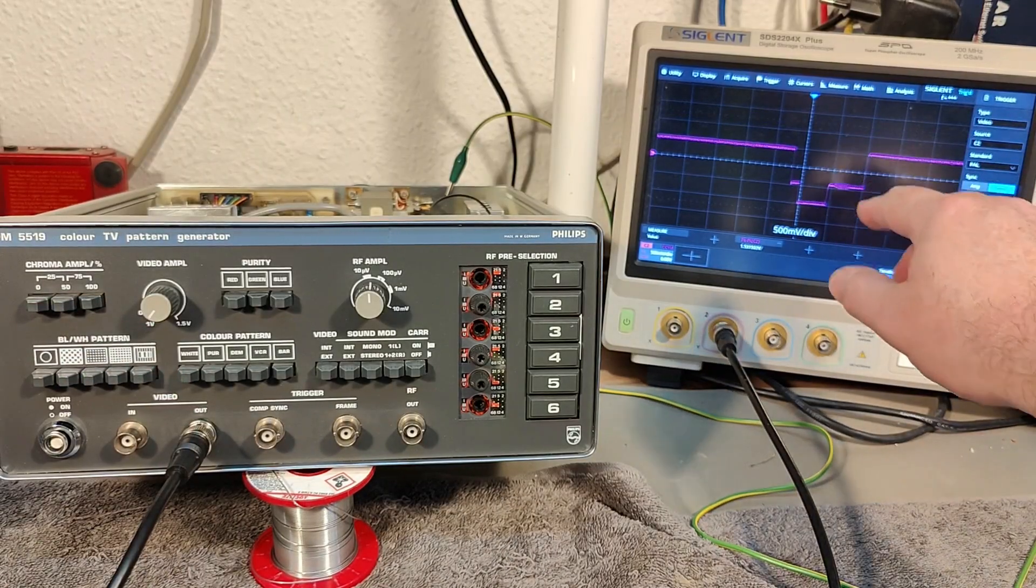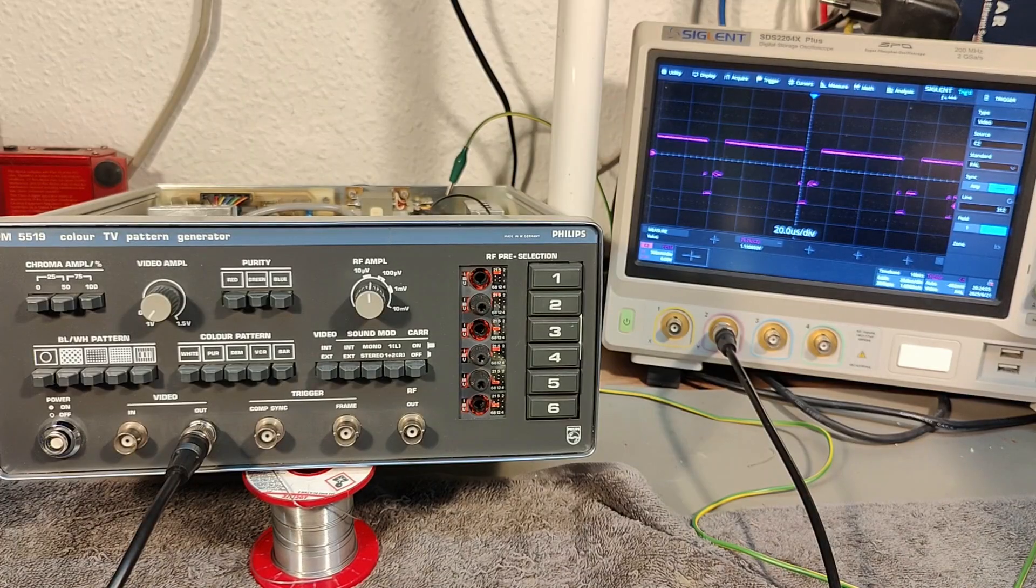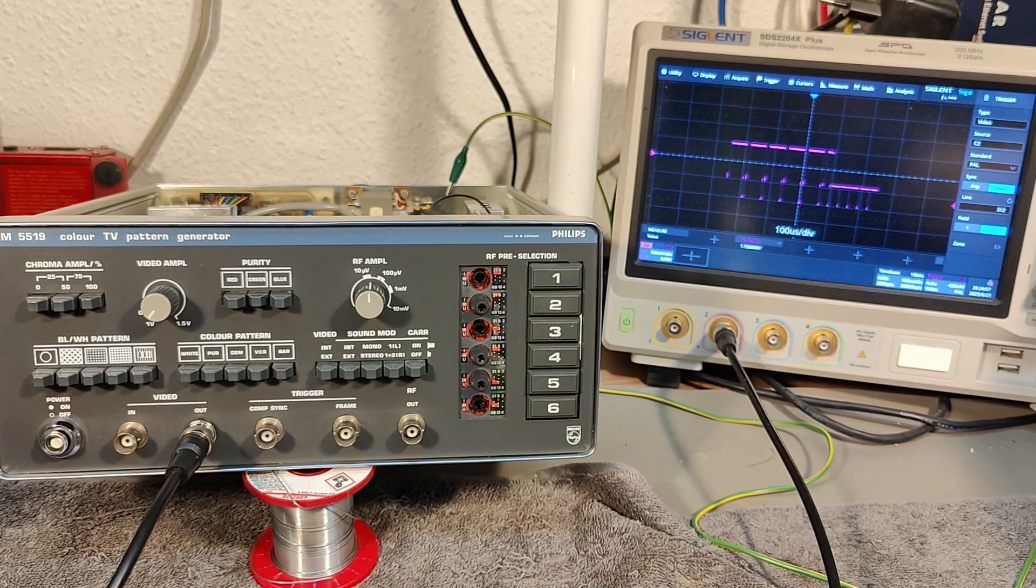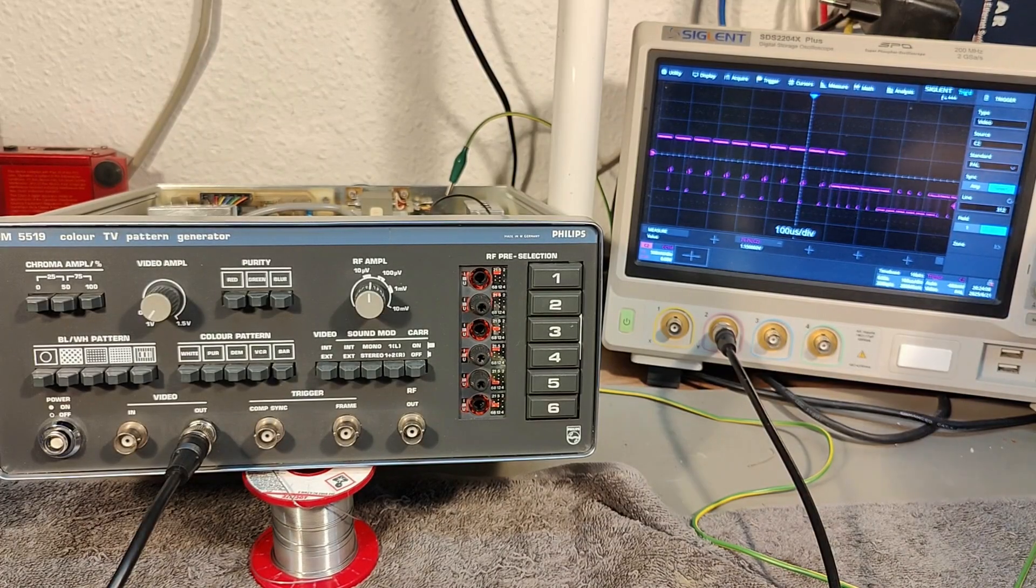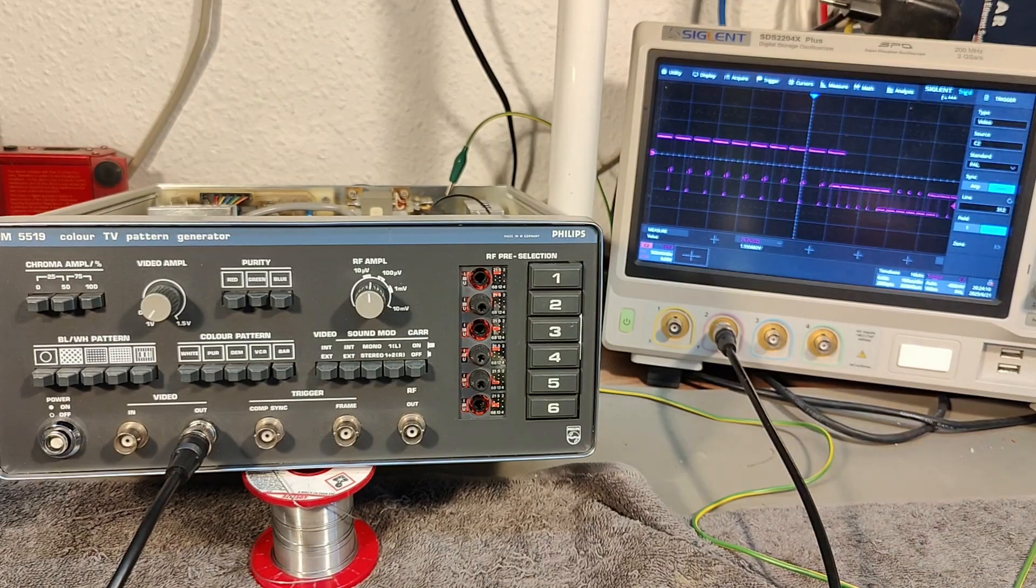But still color burst is low, very low. I hope this works. Let's go and find my TV screen.